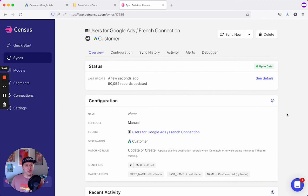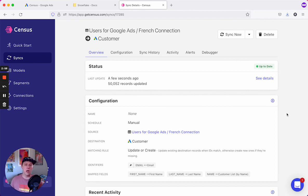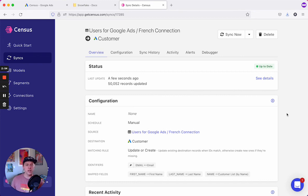We have an audience of 50,000 users in France synced to Google Ads. We can now automatically schedule the sync to run every day or every few hours, so we always have fresh data in our audiences. For more information on segments or setting up connections, please visit docs.getcensus.com. Thank you!